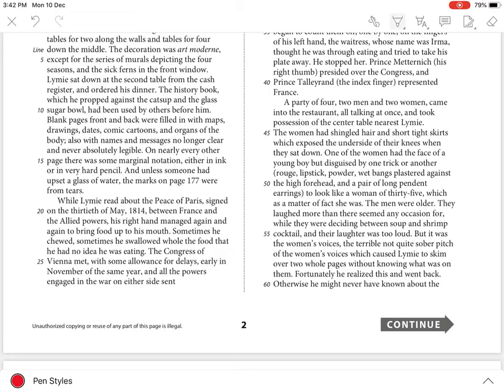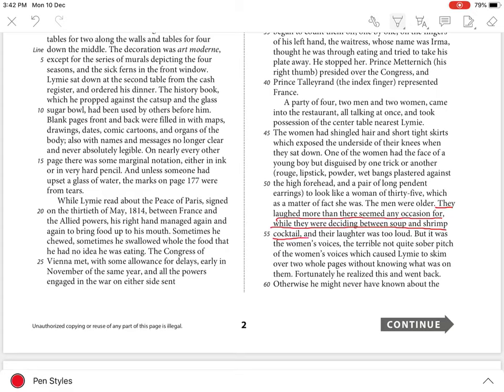This is seen from lines 52-59 when the narrator states, they laughed more than there seemed any occasion for, while they were deciding between soup and shrimp cocktail, and their laughter was too loud.